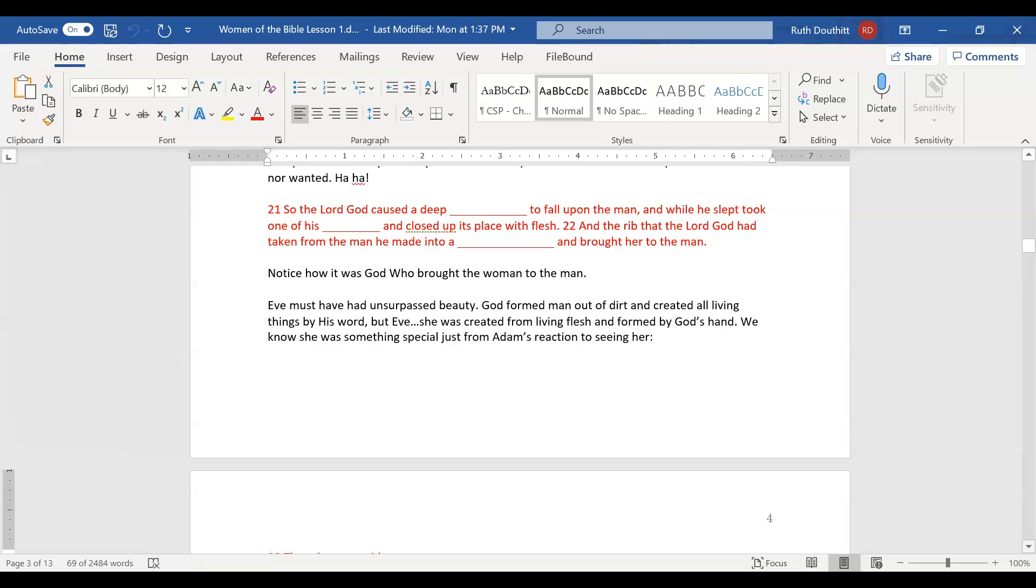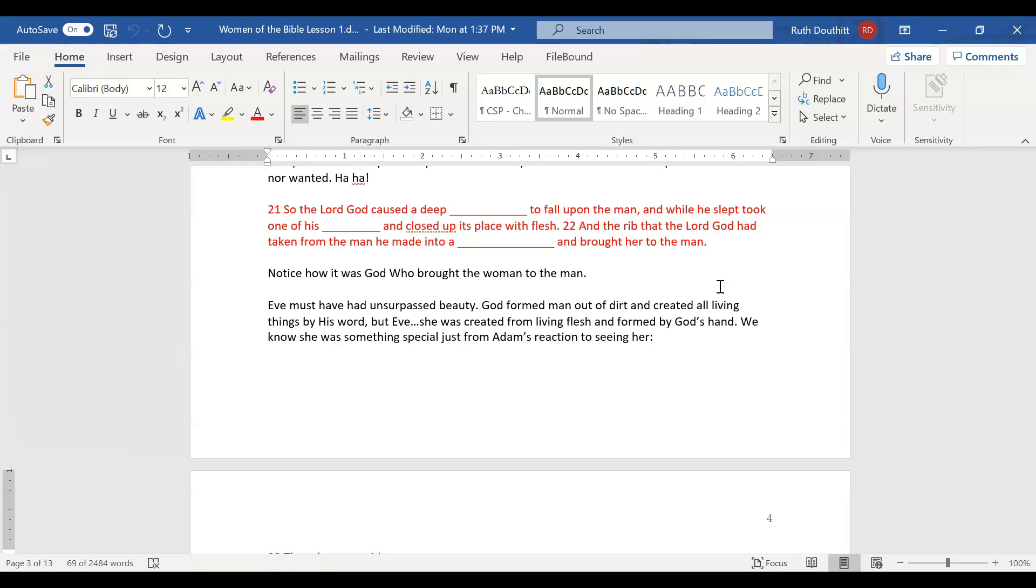As you can see, this is different than all the other creatures. God made woman specifically out of flesh. Notice how it was God who brought the woman to the man. We have a picture of the Jewish marriage ceremony, where the father of the groom selects the bride. It is God who brought the woman, the first wife, to the man, the first husband.